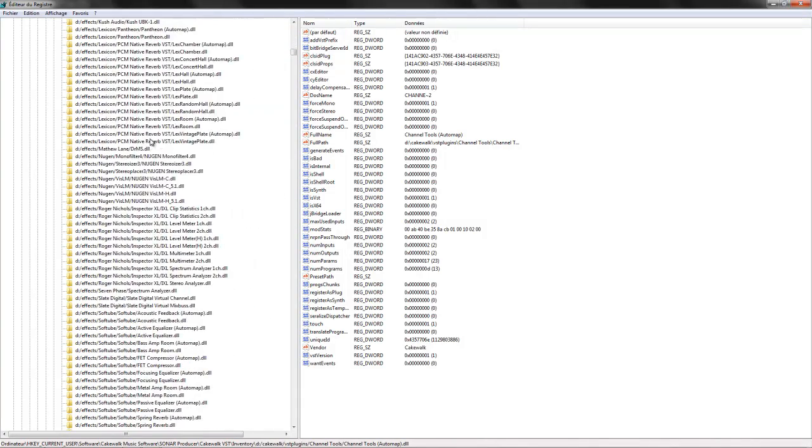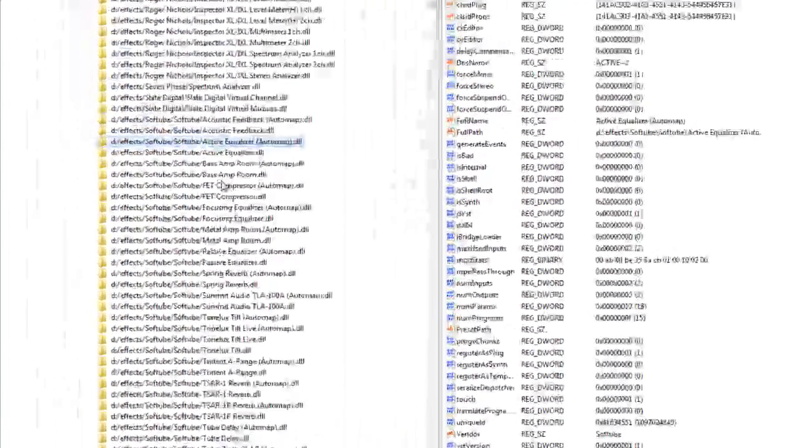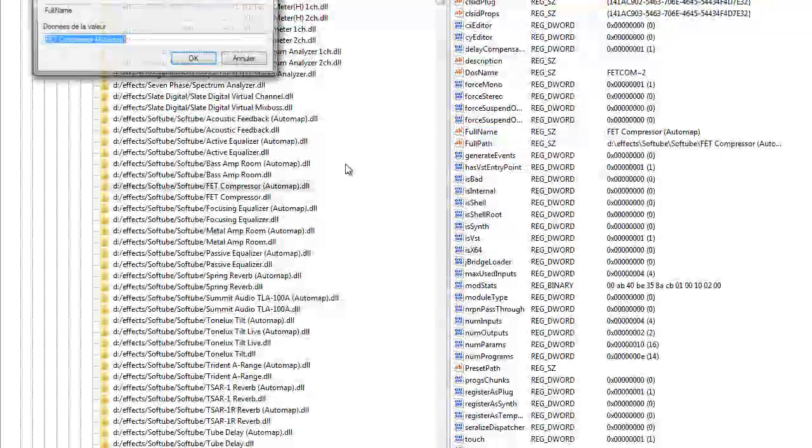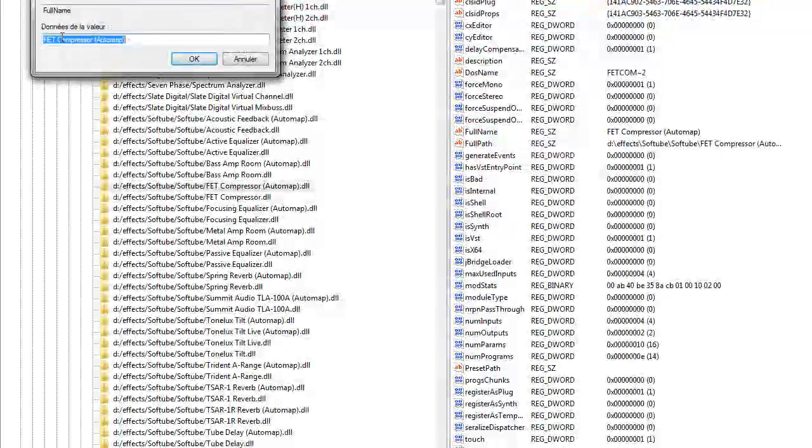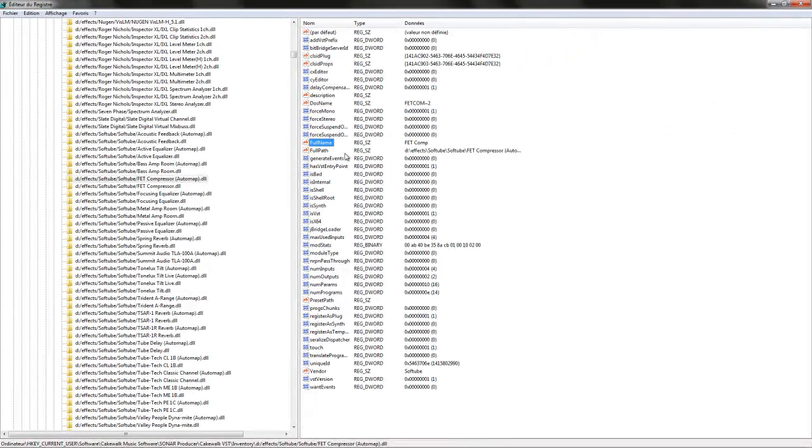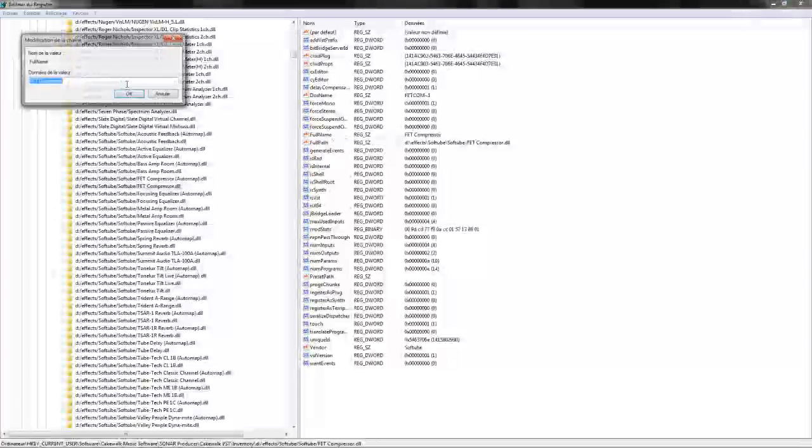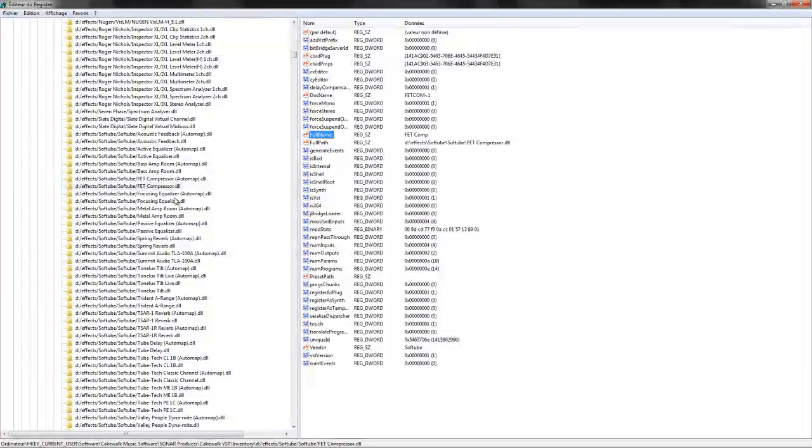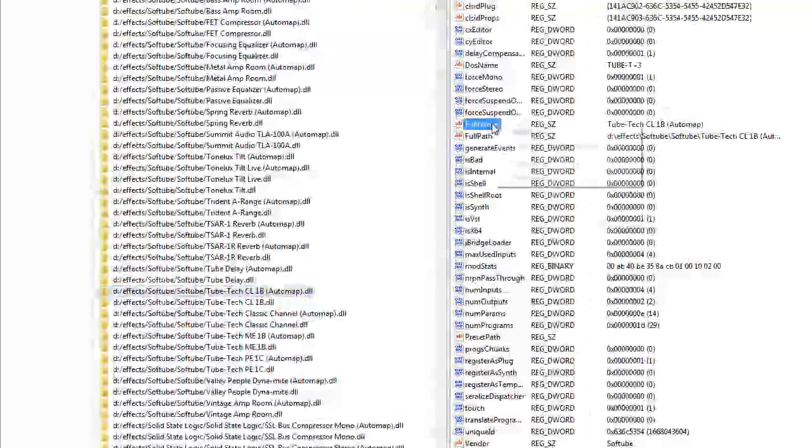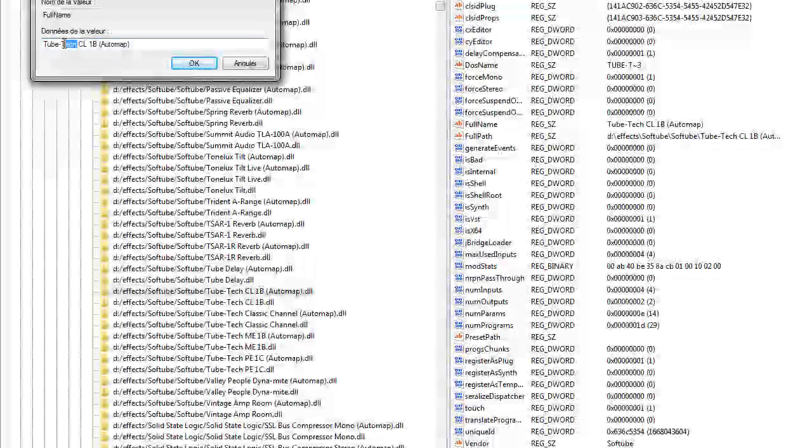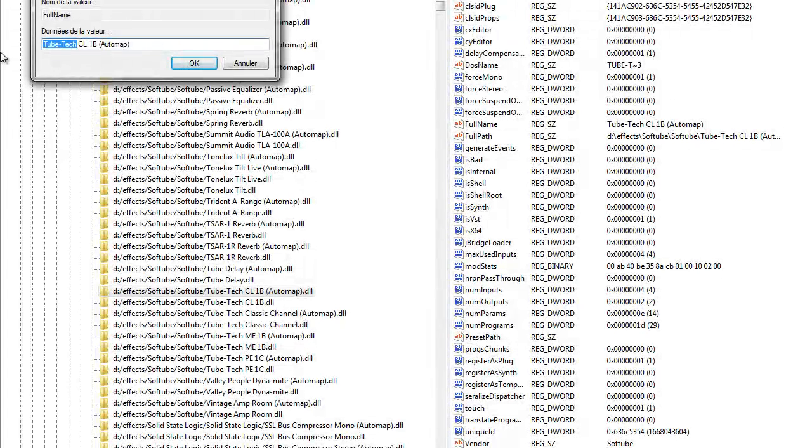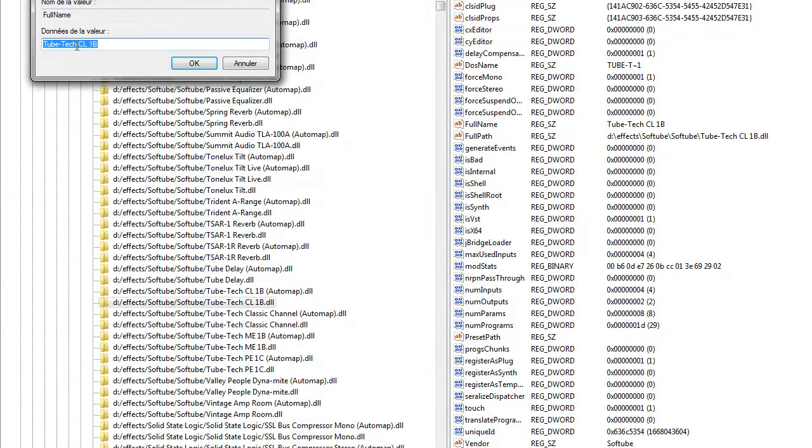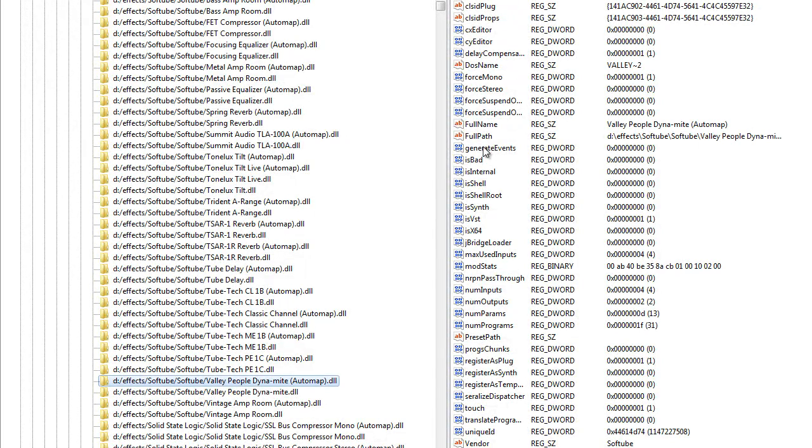So I'm gonna see the Softube in here. I'm gonna check the FET compressor and I'm gonna rename it. Automap version, so I'm gonna stick with FETComp. Same for the regular version. CL1B, let me TubeTech CL1B in here. So I'm gonna stick with CL1B alone. You can even put some space before if you want the plugin name to be centered on the FX bin or something like that.